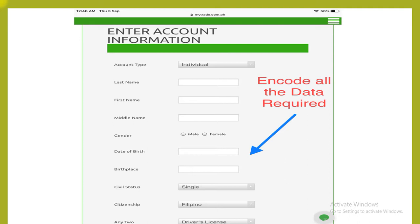Encode all the data required. Click individual, then enter your last name, first name, middle name, your gender, date of birth, place of birth, civil status, citizenship, and any two valid IDs.